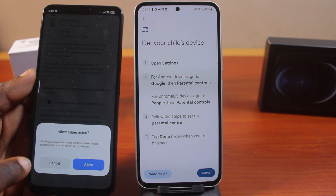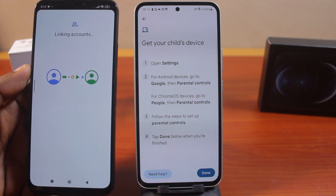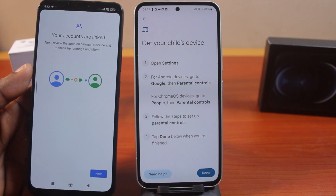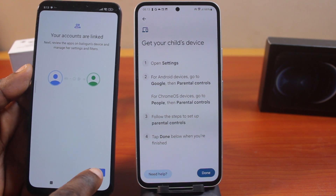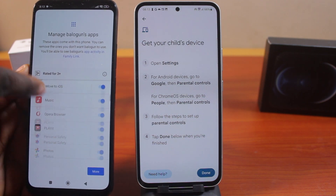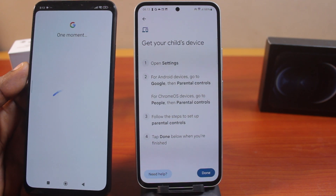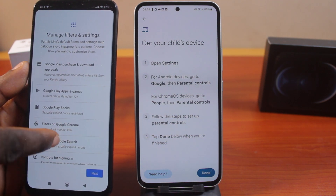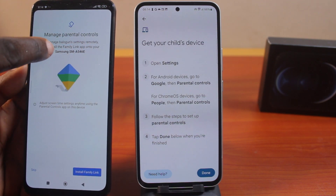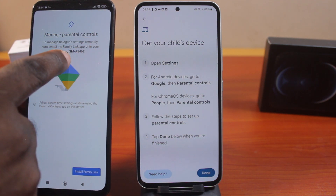You should see a prompt that says Allow Supervision — tap Allow. Google will then try to link your child's account and your Google account together. Just hang on to complete the linking. Once the process is completed, click Next. You should see the device is being managed — you'll have access to all the applications on this device. Click Next through the remaining steps. Then you'll see an option to manage parental controls settings remotely and auto-install the Family Link hub onto your Samsung Galaxy device. Click Install Family Link.